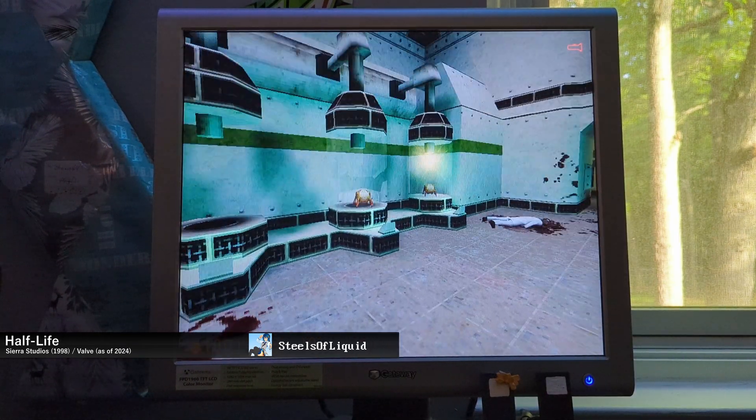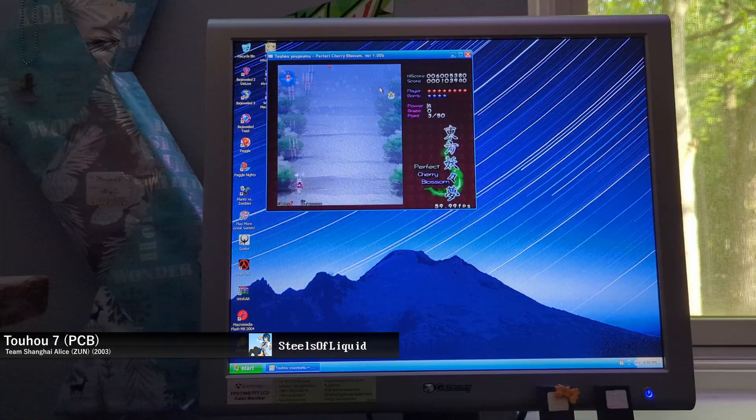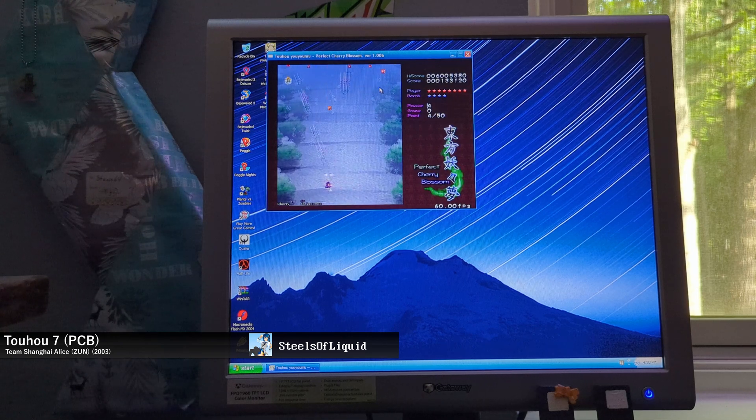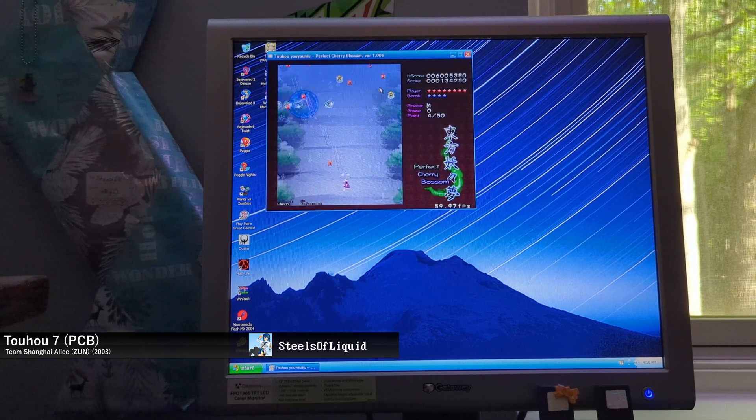And then last but not least, Toad House 7, because of course I've got to save the best for last.